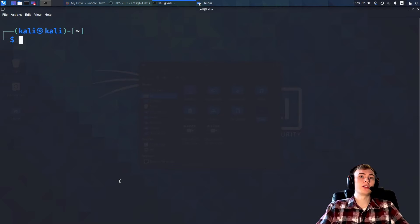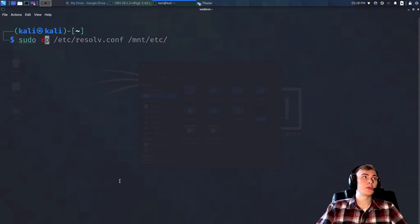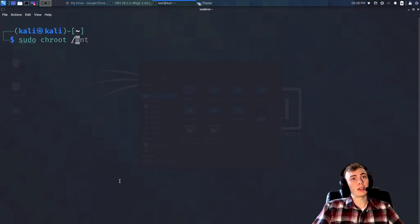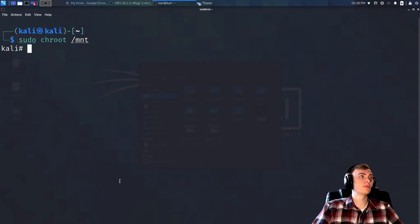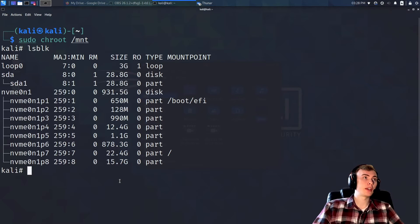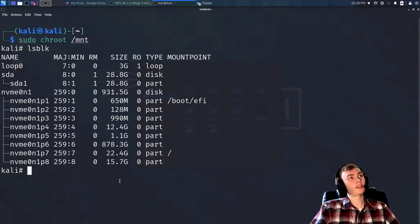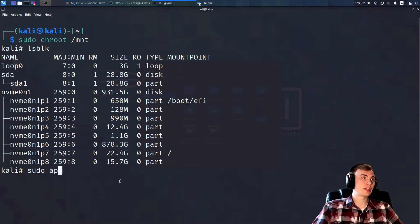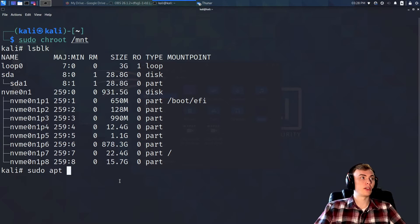Now we're going to `chroot` into our mount partition. Once we've done that, we can run `lsblk` again and you should see that you're attached at `/boot/efi` for your EFI partition and also attached to your Linux partition.